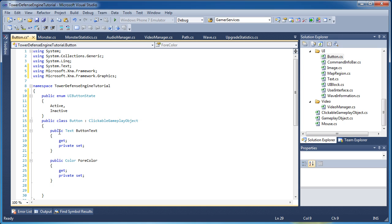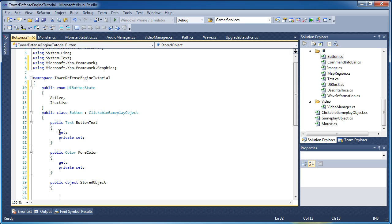When you click a button to purchase a tower, it stores the tower you want to purchase in the button. The button will allow us to store objects. When you finalize the purchase — clicking buy tower doesn't actually purchase the tower until you go into the map and place it. When you place the tower in the map, that finalizes the purchase: we get that button's stored object, which is the tower you wanted to buy, clone it, and put it in the map. Since we don't know what the object is — it can be a tower or any object — we use the generic object type as what we store, with get and private set.